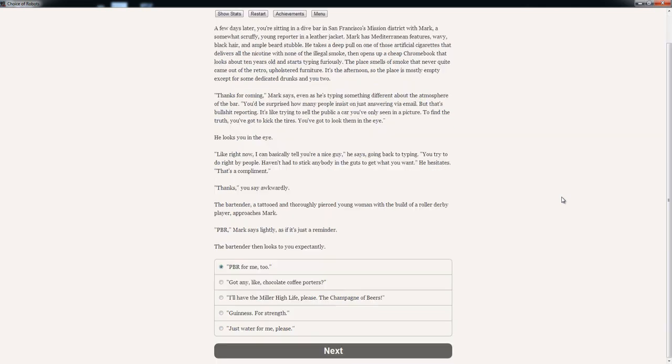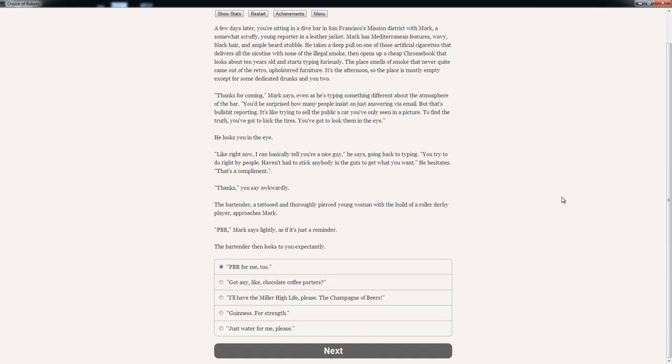The bartender, a tattooed and thoroughly pierced young woman with the belt of a roller derby wire, approaches Mark. PBR, Mark says lightly, as if it's just a reminder. The bartender then looks to you expectantly. The player considers options: PBR for me too, chocolate coffee porter, Miller High Life, champagne of beers, or Guinness for strength. Guinness for strength. Mark nods in approval at your choice of beers. The bartender leaves to fill your order.